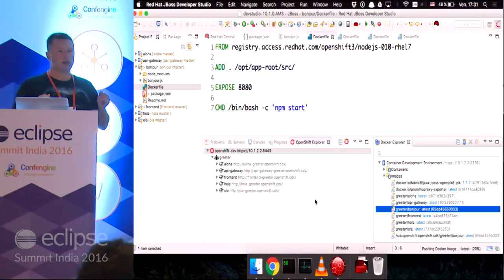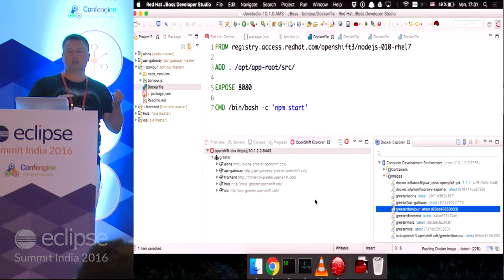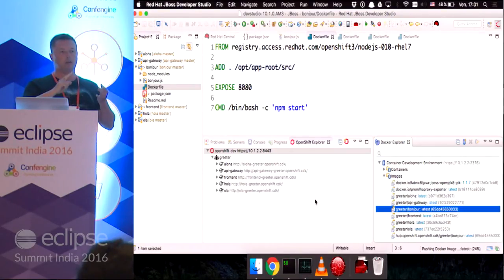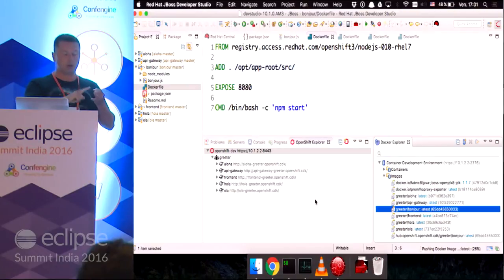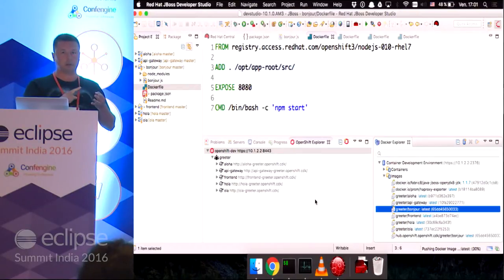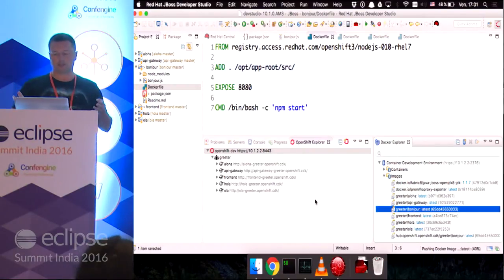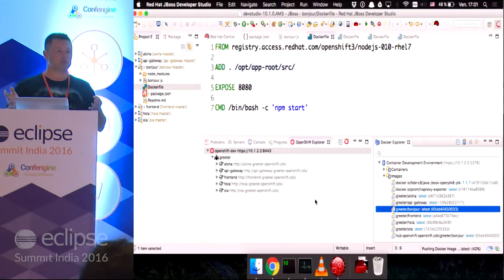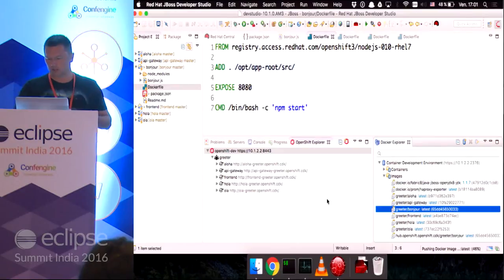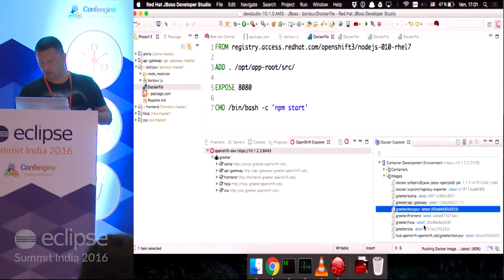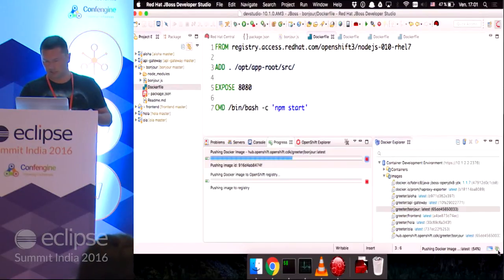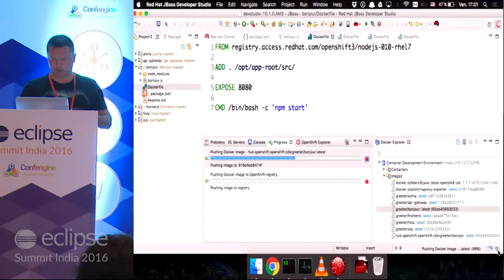And after that, we'll create a couple other resources in OpenShift. We'll have a service. We'll have a route and a deployment config. The deployment config basically says, I'm going to listen to this image stream changes. So, it's going to take a few more seconds.